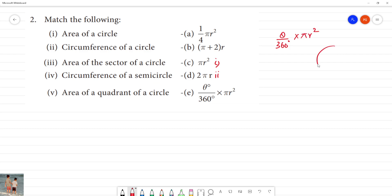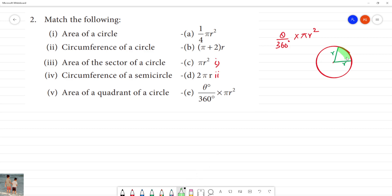Here is a circle. This circle has a radius — this is the radius. This is the center point. This would be the radius; this is r and this is r. We know this number — this is the sector. This is the theta angle; theta, circle angle 360, and pi r squared. This is the area of the sector.